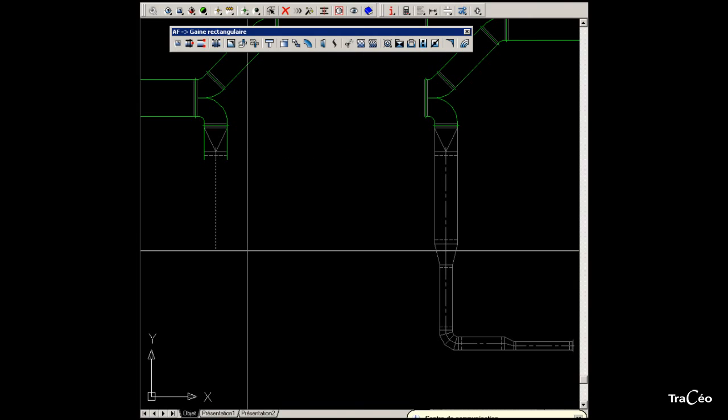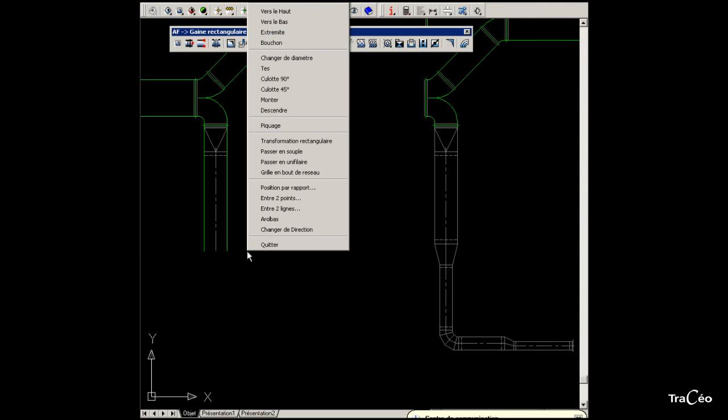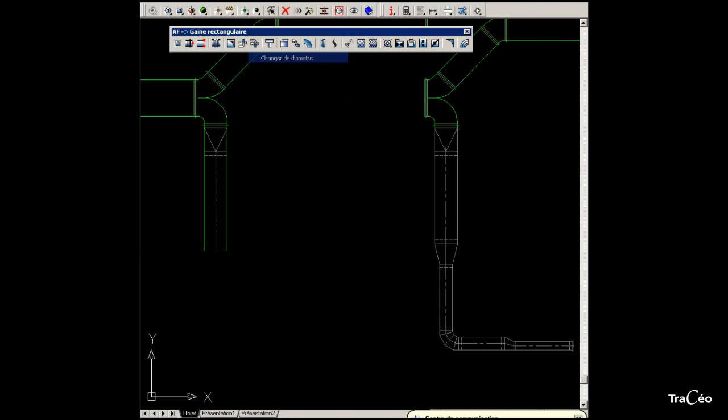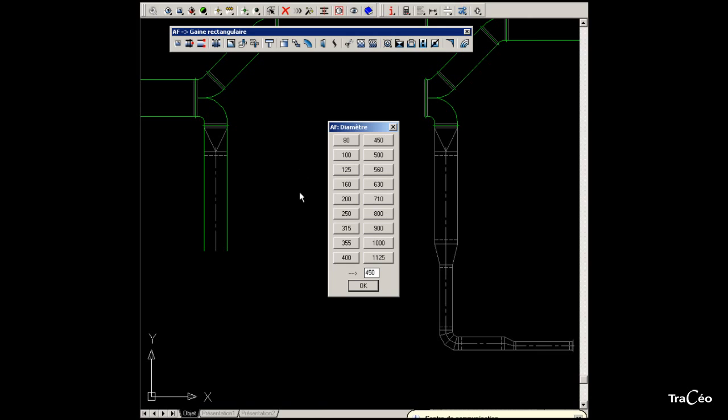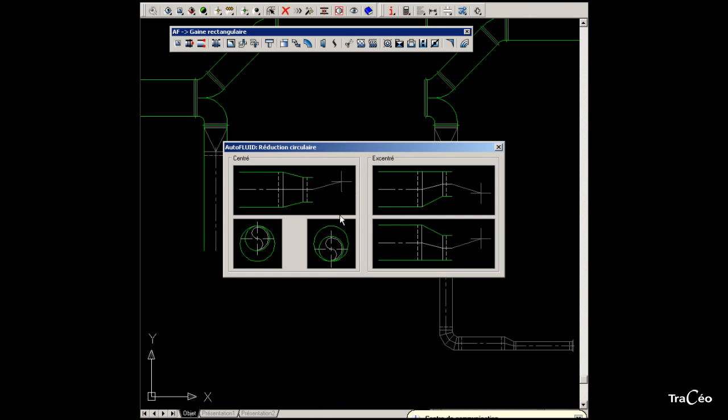Continue drawing. Right-click and choose Change Diameter. Change it to 250. The reduction is also centered.